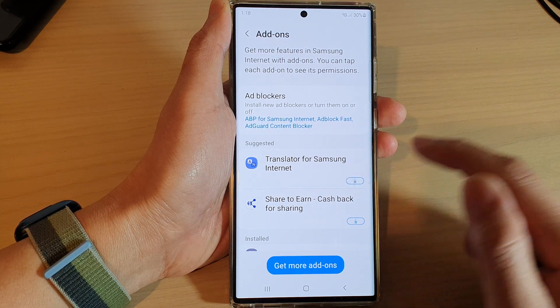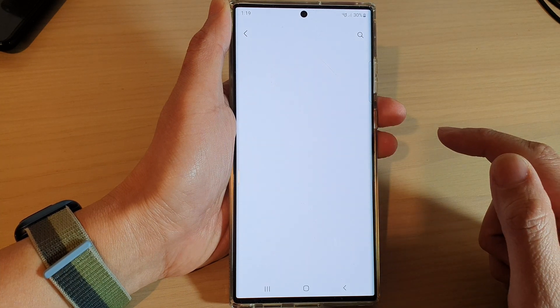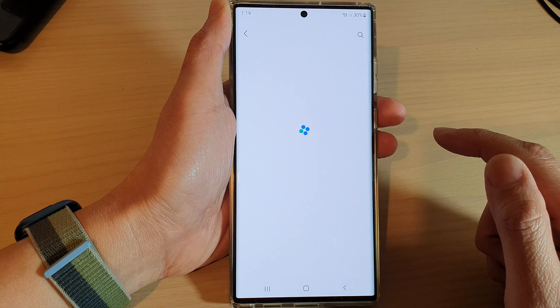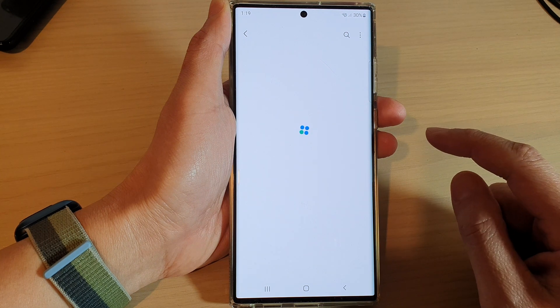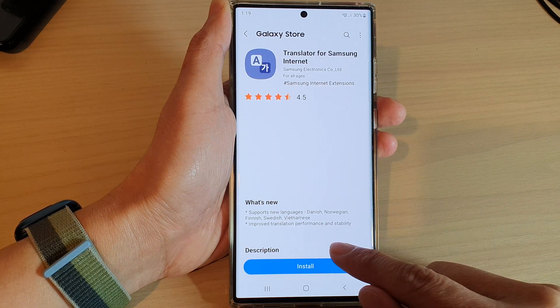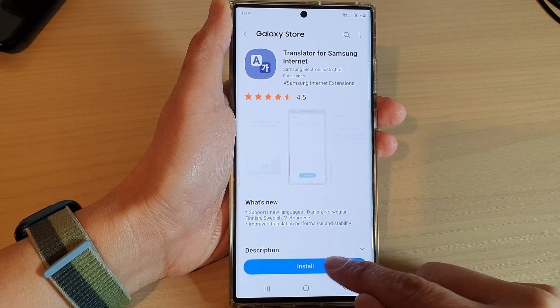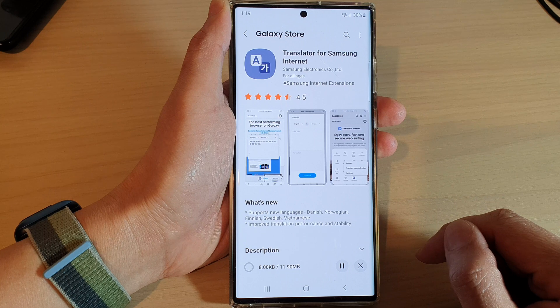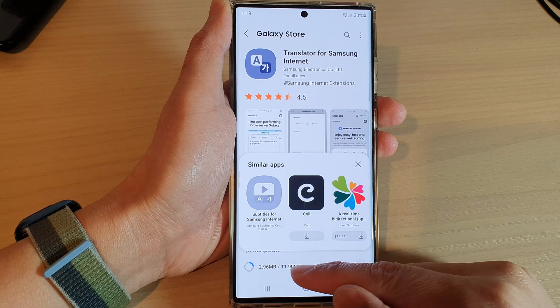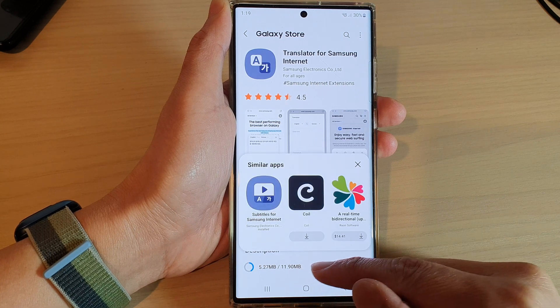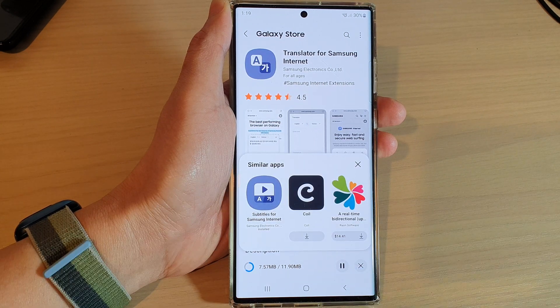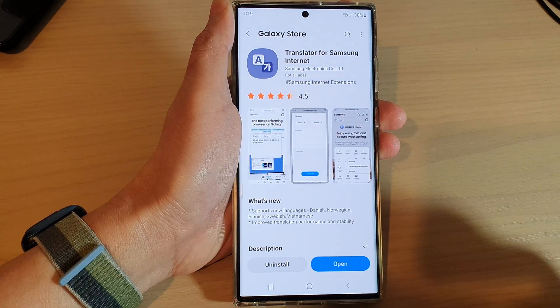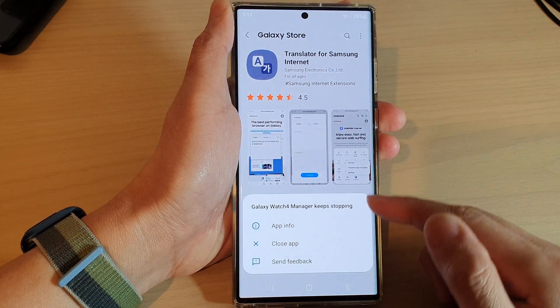Tap on the download button, then tap on install, and we're just going to wait for the install to finish. Once the installation has finished,